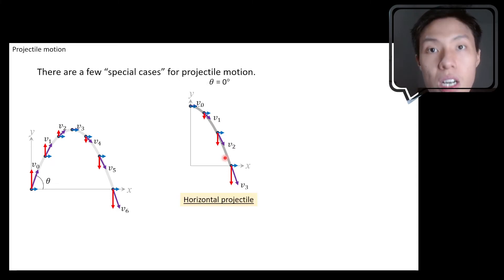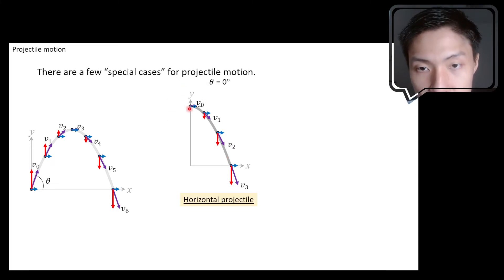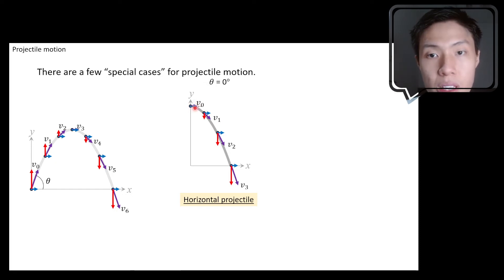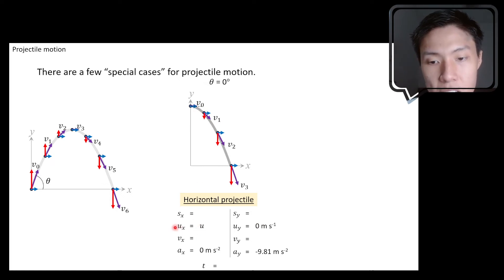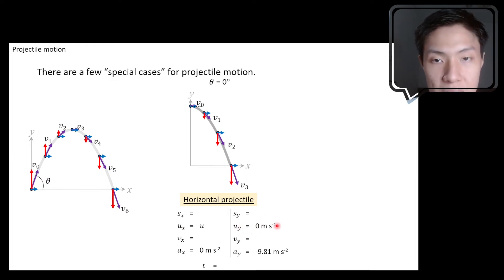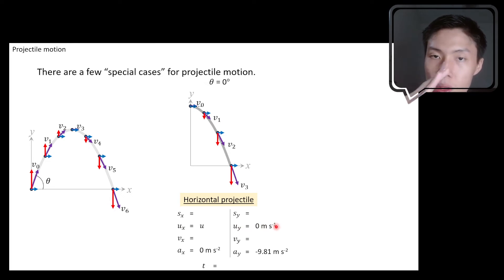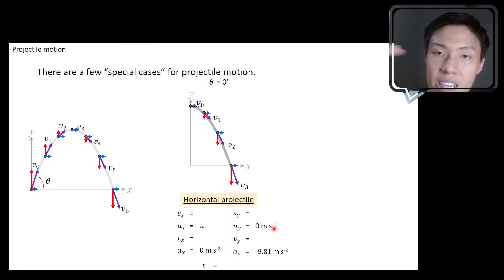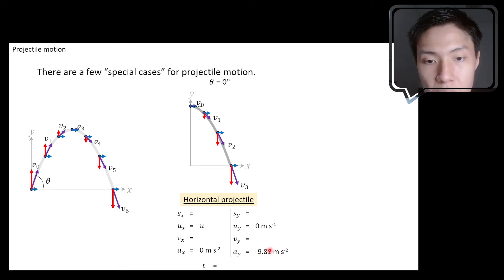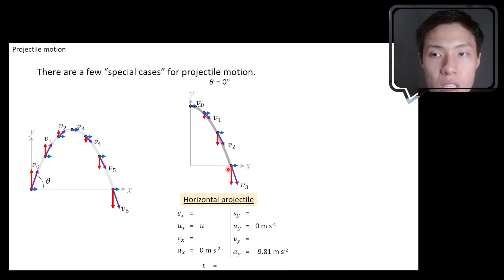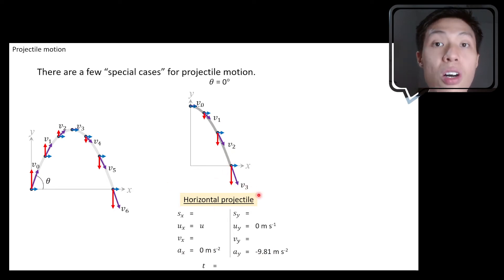We call this a horizontal projectile. The initial velocity is only in the x-component; the initial velocity in the y-component is zero. You can see the initial velocity is entirely in the x-component — there is nothing in the y-component — because you are not launching it upwards or downwards. Initially it's horizontal, so y is zero. For projectile motion, the x-component of acceleration is zero and the y-component is negative 9.81. This is one special case, and we call it the horizontal projectile.